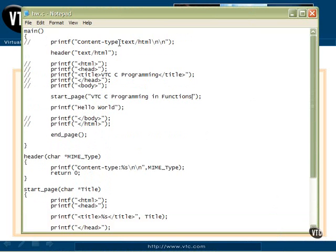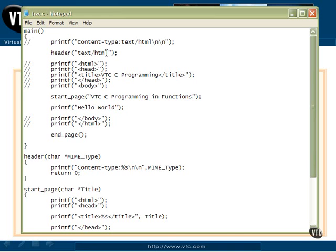Here's our printf with our content type, and what I've done is made that into a function called header, and we pass the content type into there. As we see, if we have other MIME types in here, we can use a comma in here and put other text in there as we come up with different MIME types.